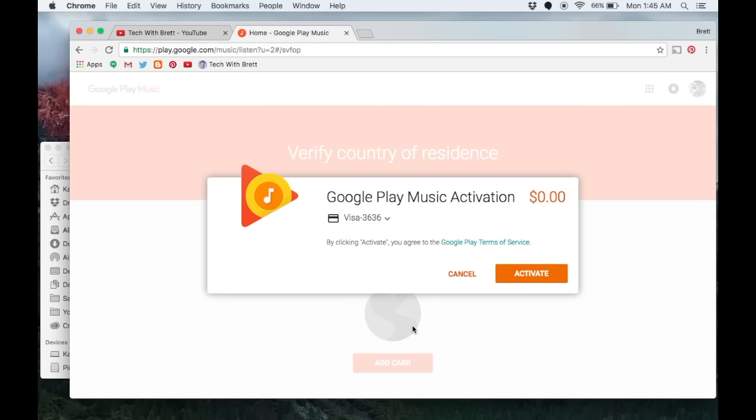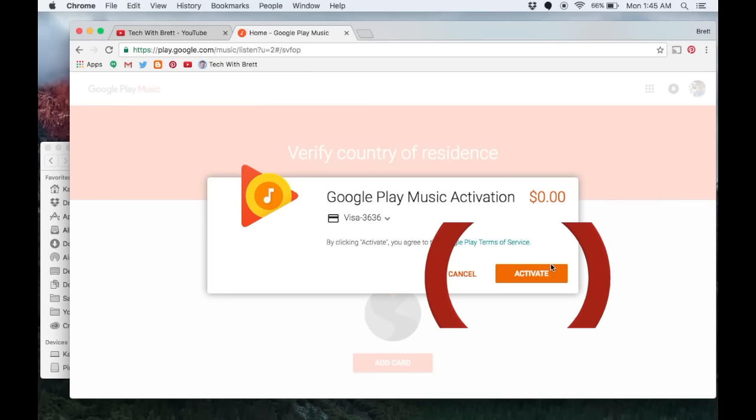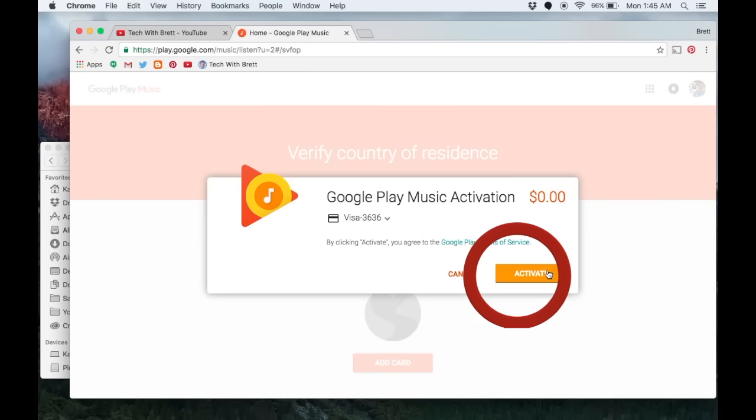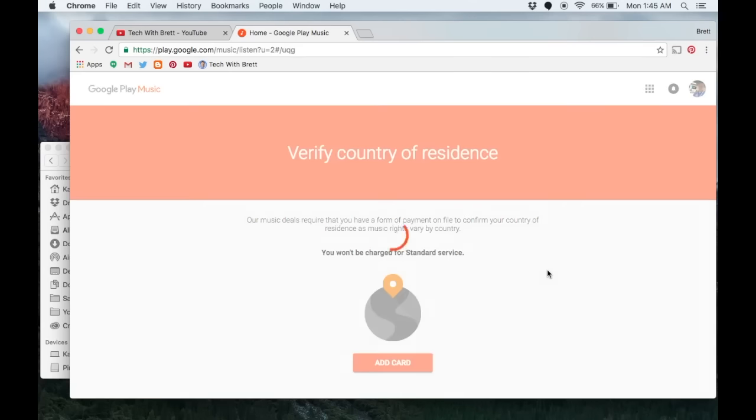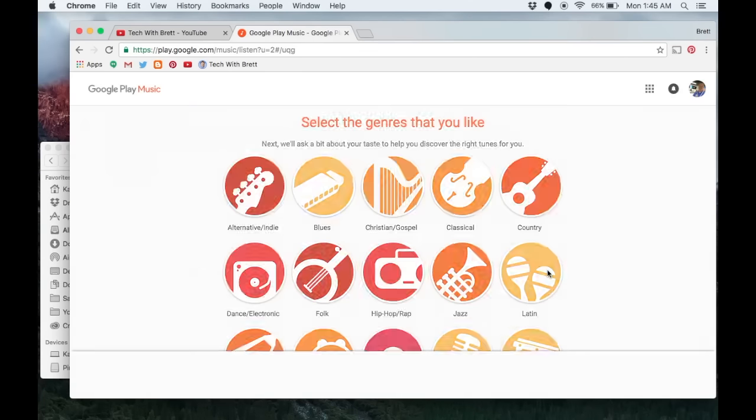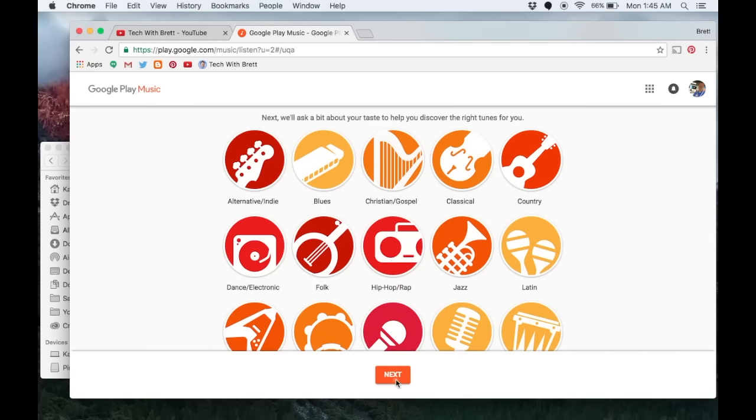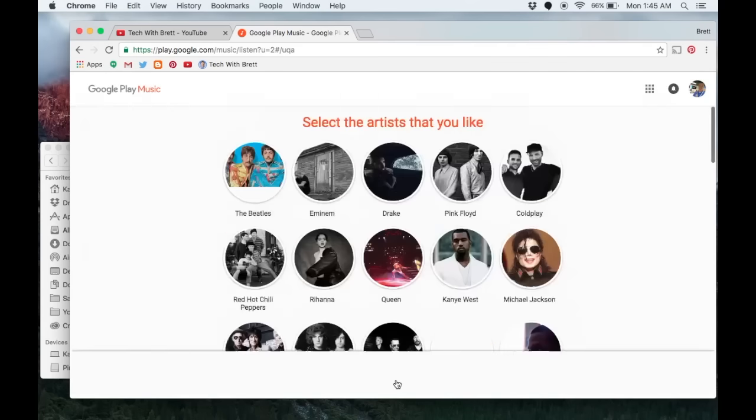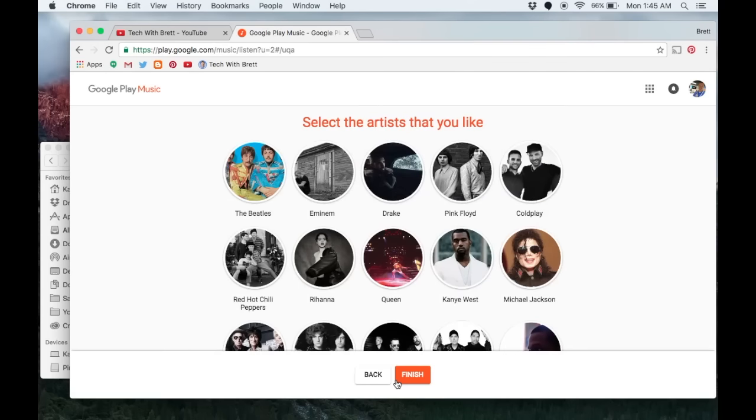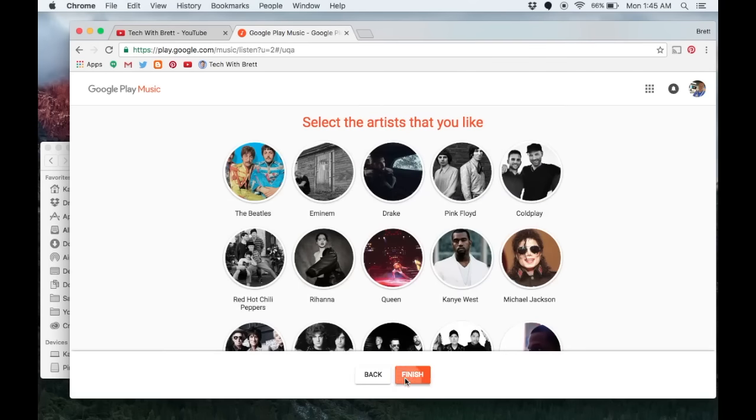My payment method has been activated and it's saying I need to activate it but this is not going to charge me any money. I click activate and now I can choose different types of music I want to listen to that's for radio purposes, but I'm just going to skip through and hit finish for now.